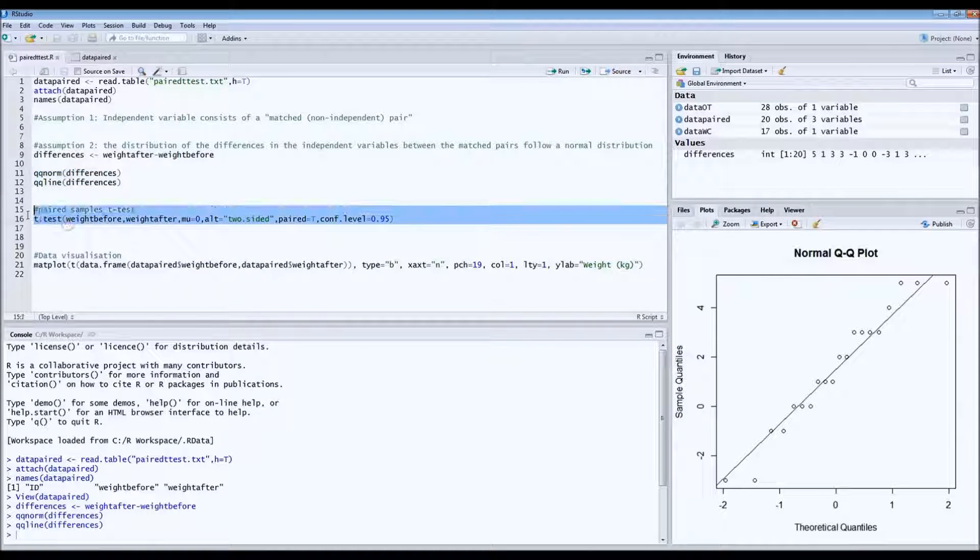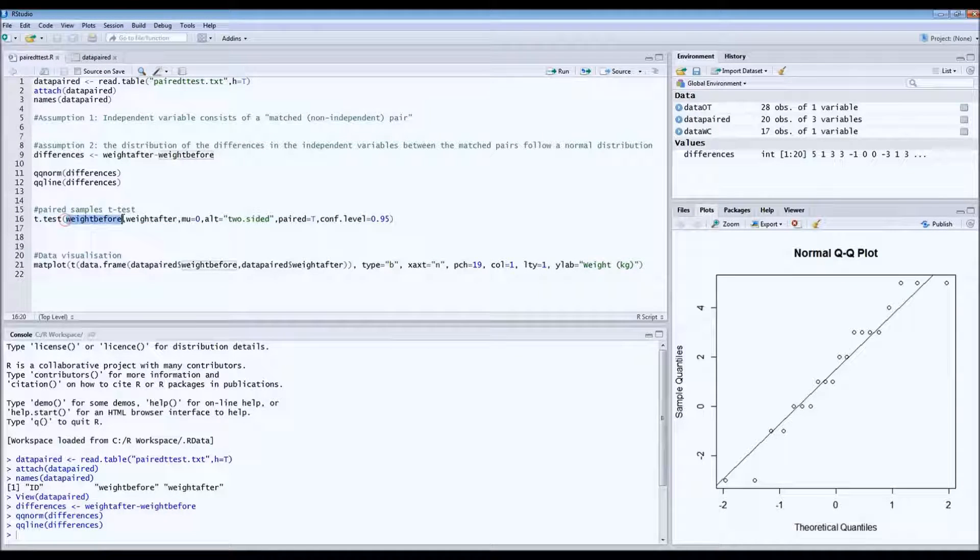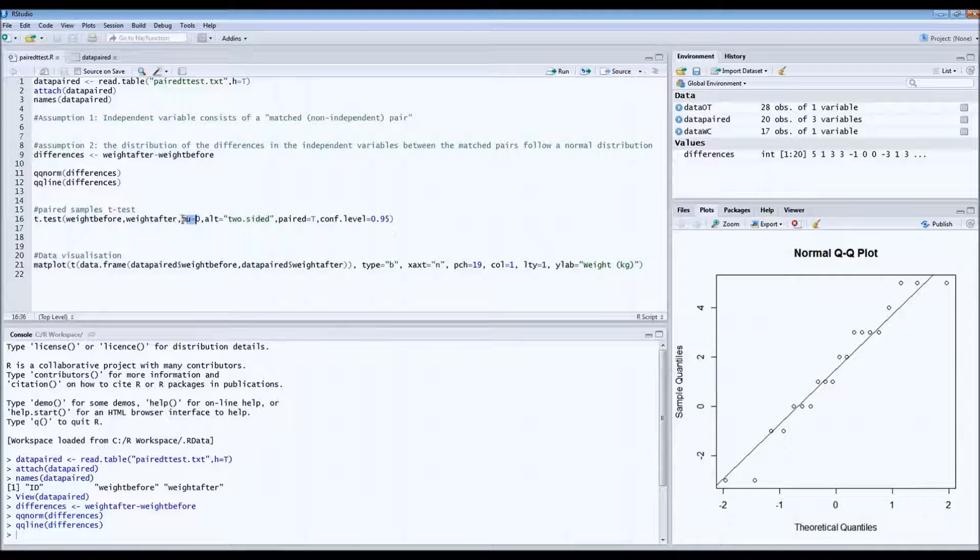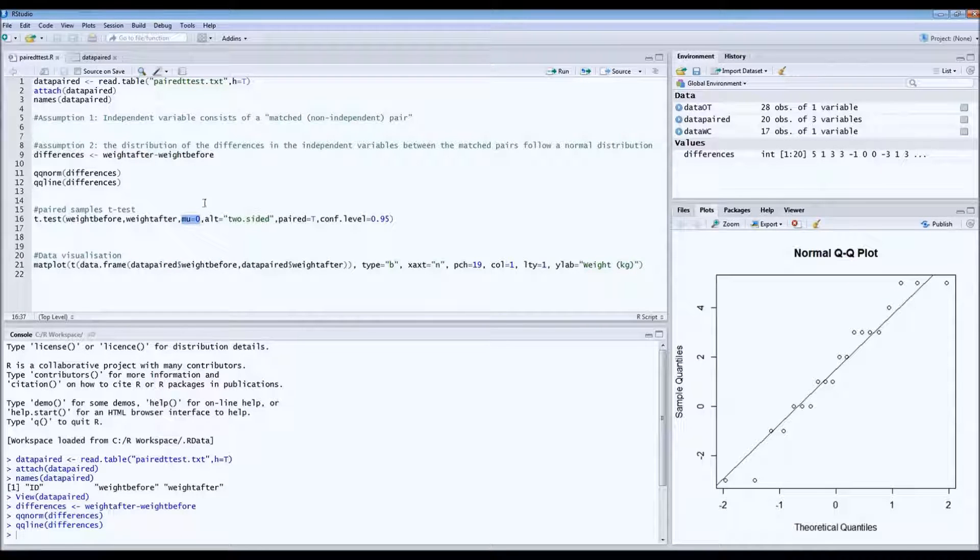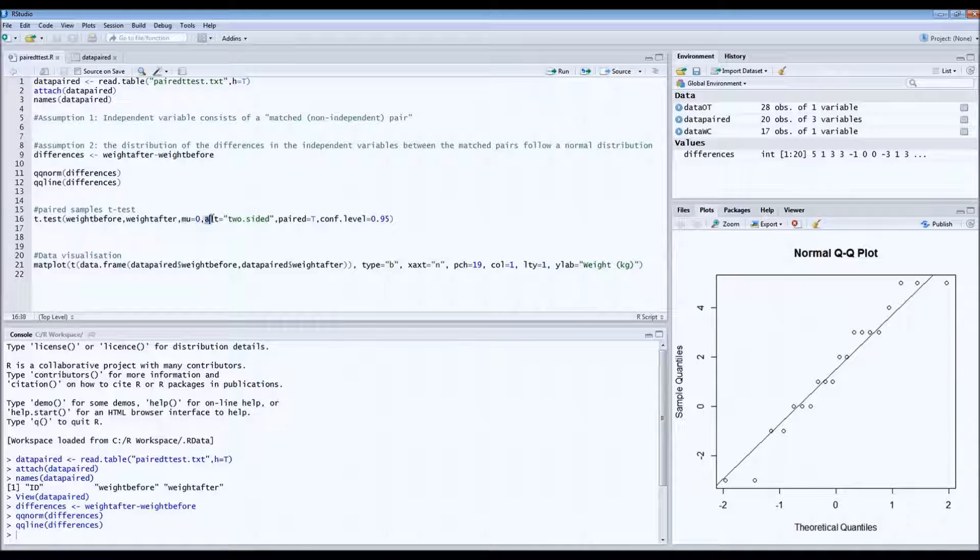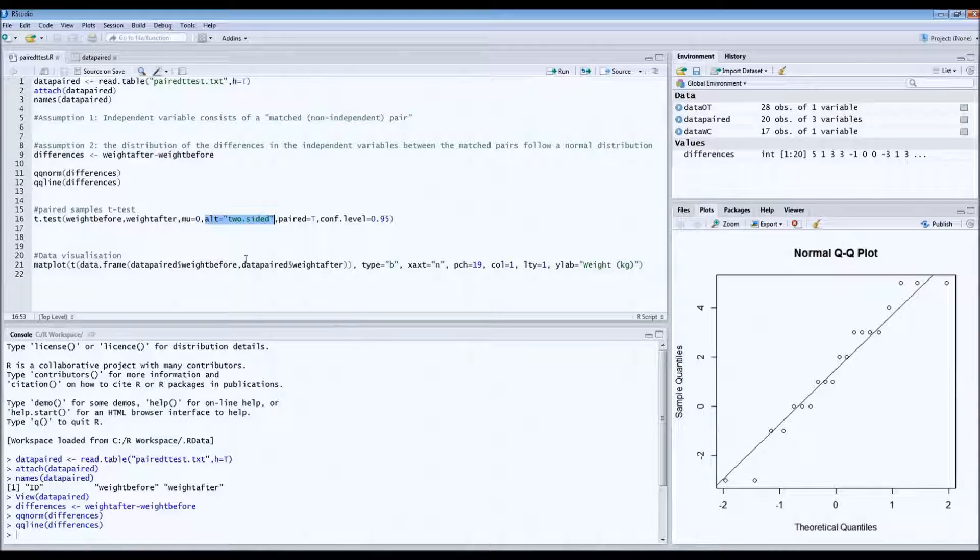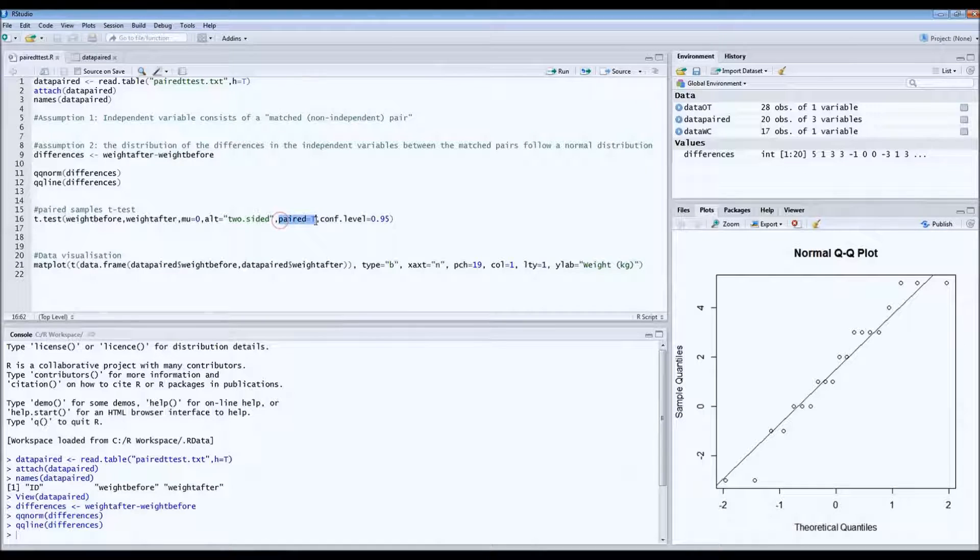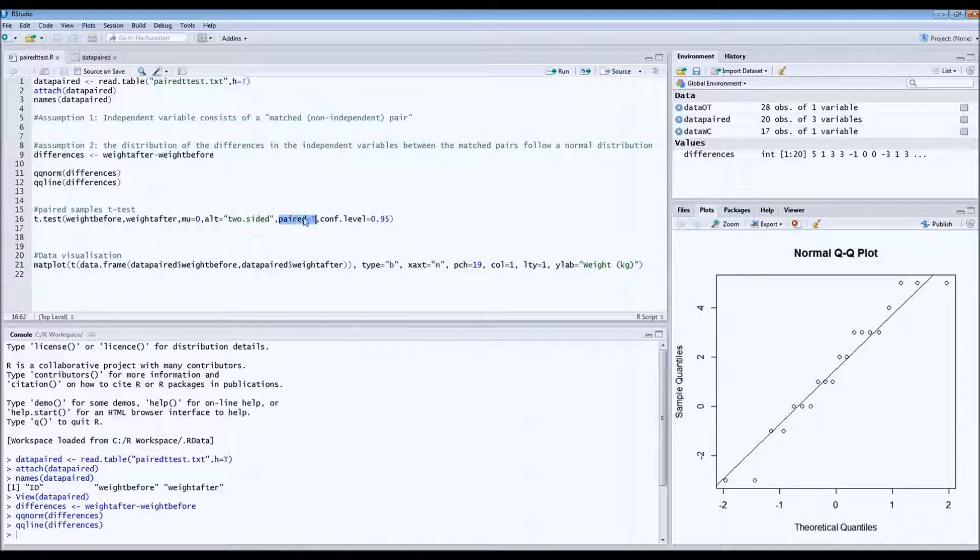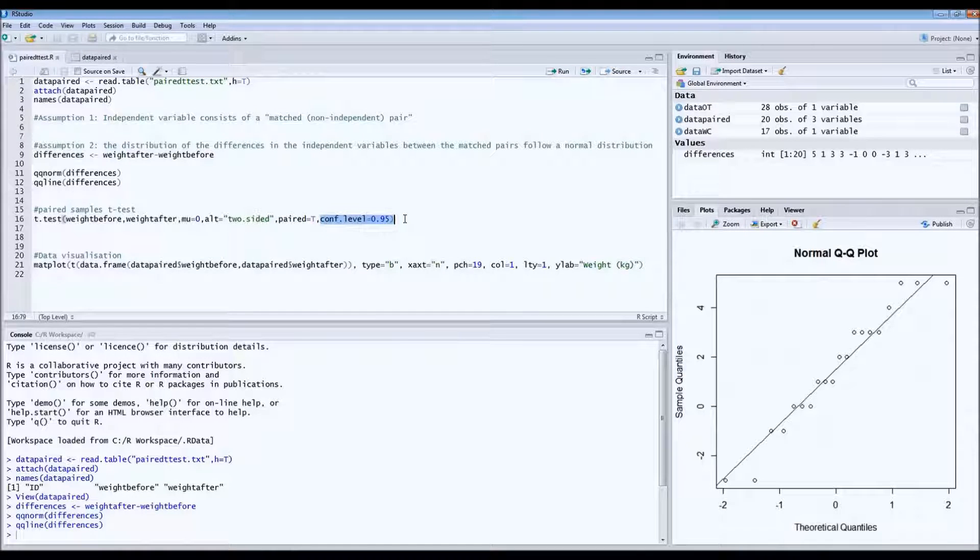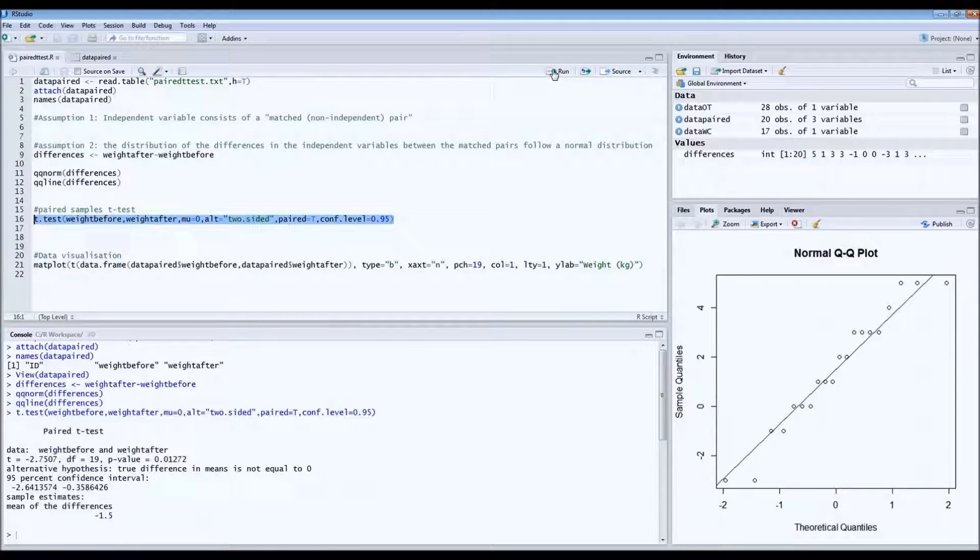And then this is the code for the test itself. So it's t.test, and then weight before and weight after. And then the mu is the difference that we expect. So in this case, we expect no effect of the diet. This is actually the null hypothesis, so the means are equal. So mu is zero. It's two sided test because we do not know whether there will be a gain in weight or a loss of weight. And then this is very important. Don't forget to add this if you run a paired sample t-test. And that's paired is true or paired is T. This indicates that you're looking at pairs. And also we can ask for or request the confidence interval. So let's run this test.